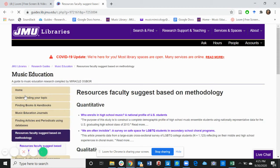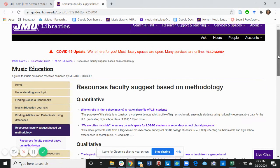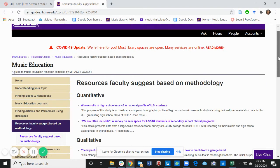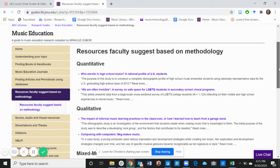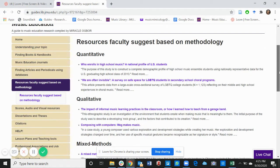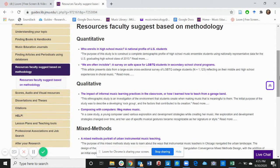Hi, everyone. This is Mirakul Ogbor, the graduate assistant of the Research and Educational Services Department of the JMU Libraries. In our last video, we talked about finding articles and using databases. In today's video, we're talking about resources faculty suggest based on methodology.